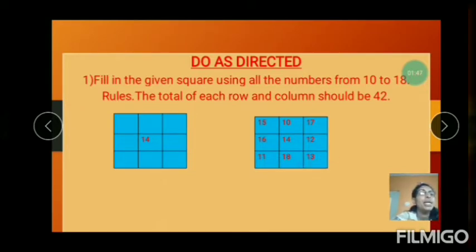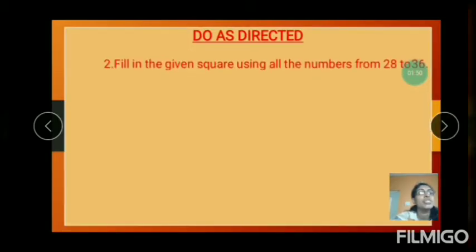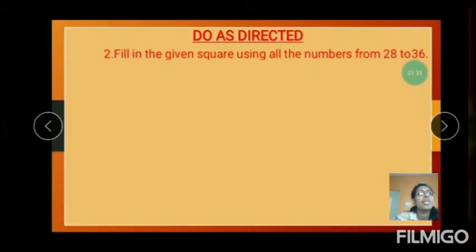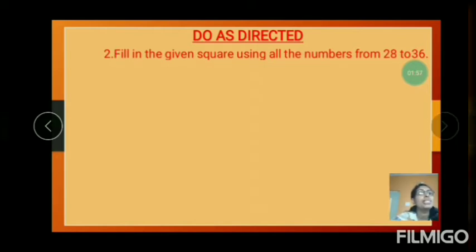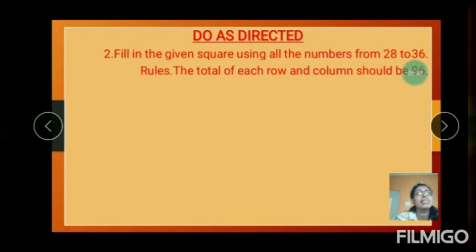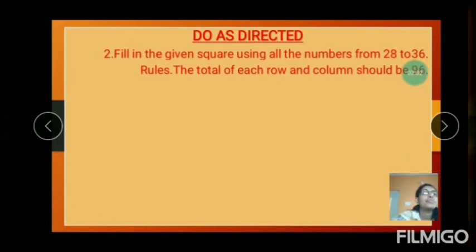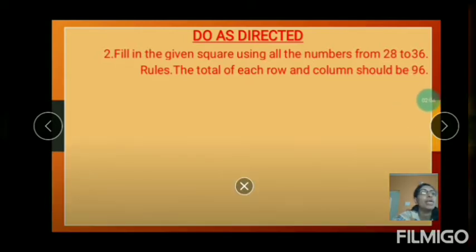Understood. And one more example — your second question: fill the given square using all the numbers from 28 to 36. The total of each row and column should be 96.